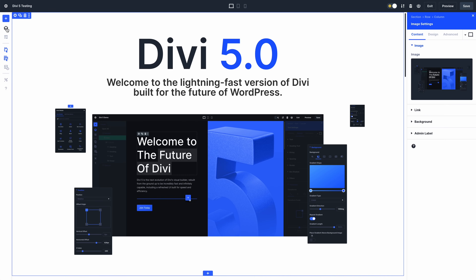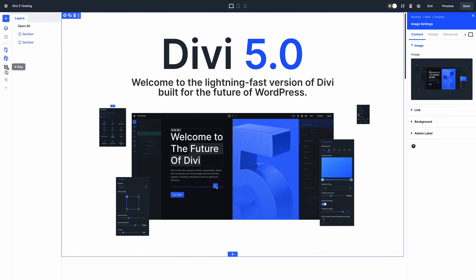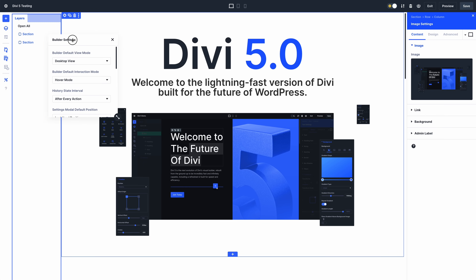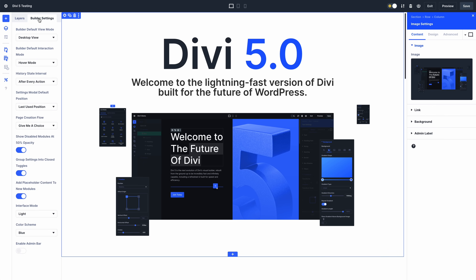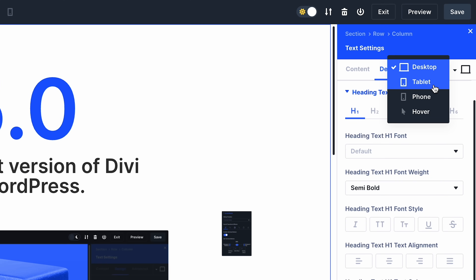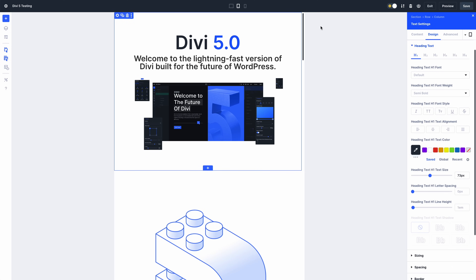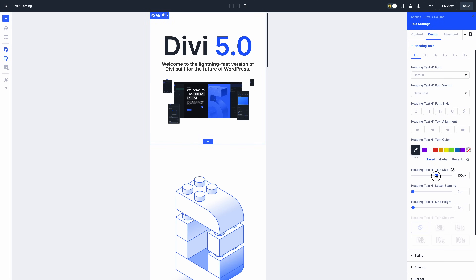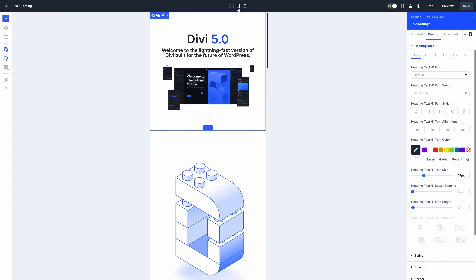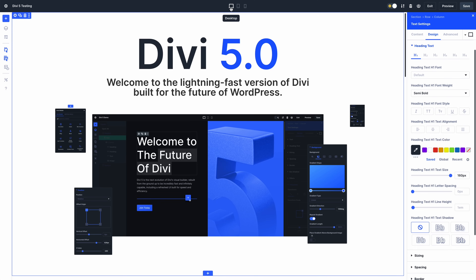Divi 5 looks a little different. Everything pretty much works the same way as Divi 4, but there are a few changes to note. Divi 5 supports multiple panels, combined panel windows, and custom docking configurations. Instead of enabling responsive editing at the option level, responsive editing is controlled at the application level. Switch to any view and the changes you make while in that view will apply automatically.